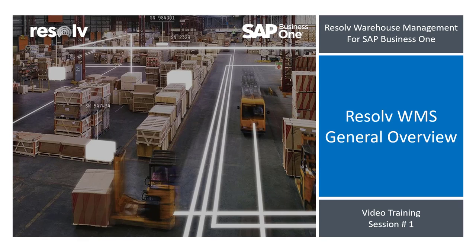Hey everyone, and welcome to our Warehouse Management Video Training session number one, Resolv WMS General Overview.